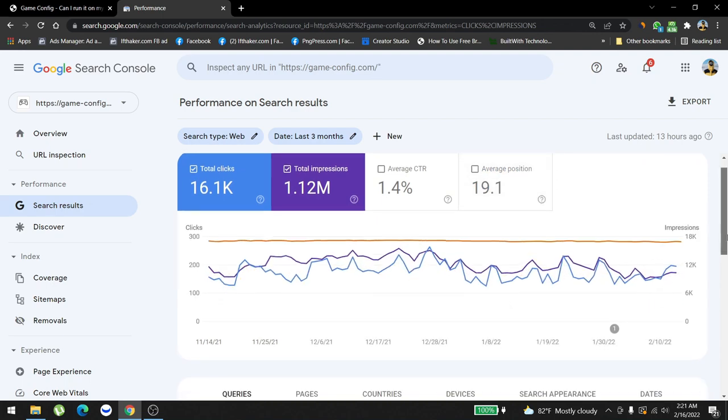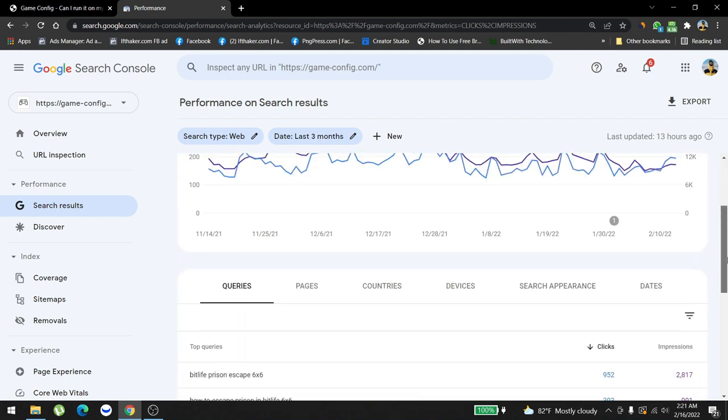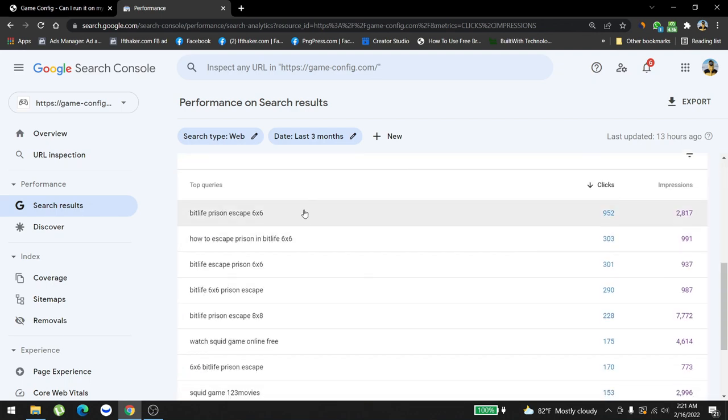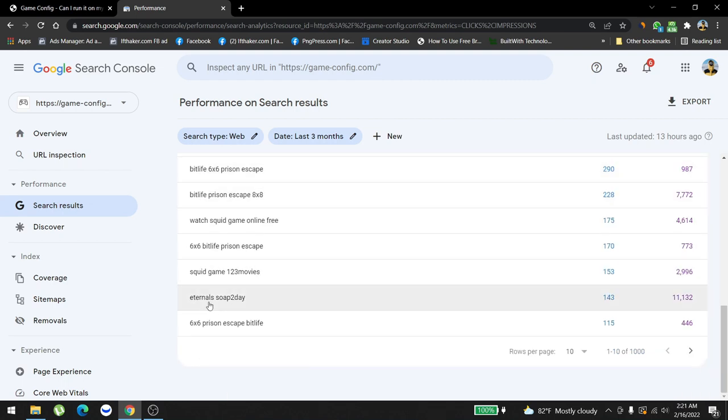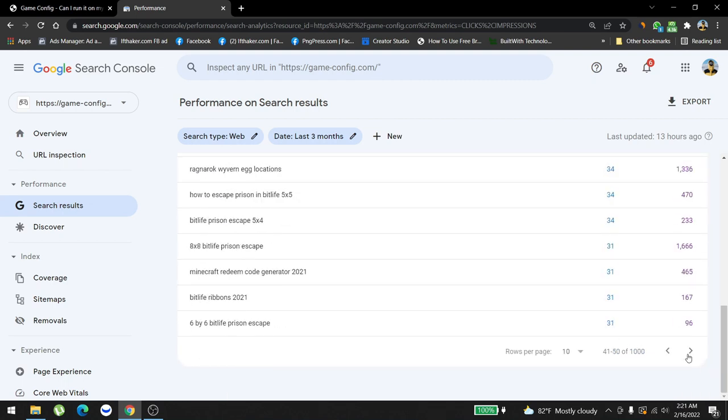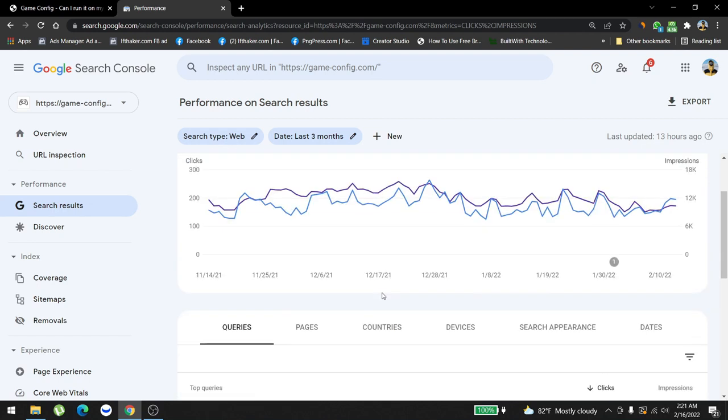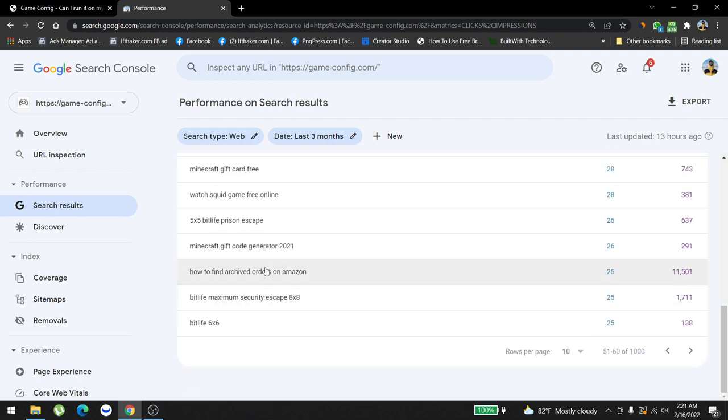We have queries that are ranking really good which is Bitlife prison escape, Squid Game 123 movies, Eternals soap today, Lay in Minecraft, code generator 2021. We're currently seeing a little bit of code generator and all these different types of contents here, also Squid Game free watch.